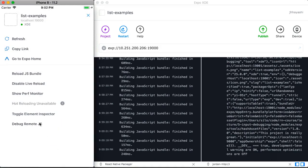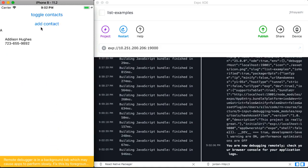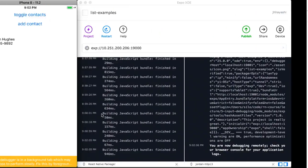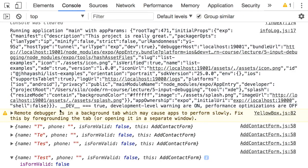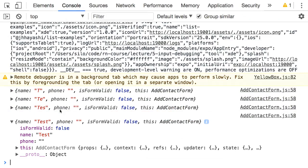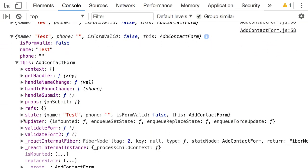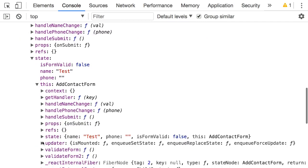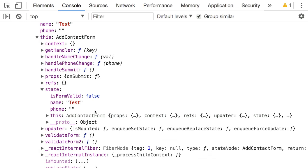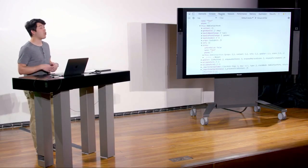Chrome's logging abilities are phenomenal. You can see the object printed multiple times as state changes. Chrome handles circular JSON by showing the nested structure — isFormValid, name, phone — and then the circular 'this' reference that keeps going. So this is a great way to debug: step through code line by line and inspect complex console.logs.